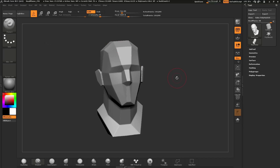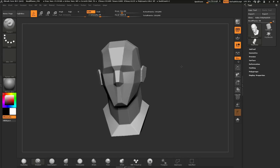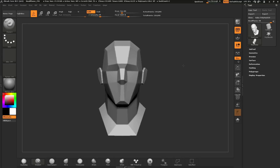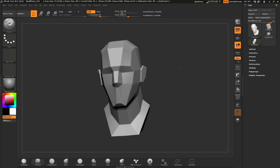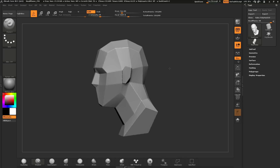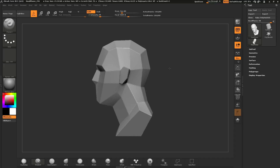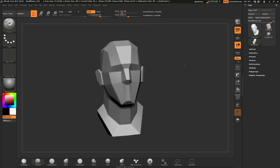Now that you have your model loaded in, before we start talking about the sculpting functionalities, let's first talk about navigation. To rotate your model inside ZBrush Core, just simply click on an empty space of the canvas and drag — that will perform a rotation. While you are doing this, if you hold down Shift, this will allow you to lock into specific angles. If you hold down Shift and you are close to the front of the model, this will place your model in a front view. If you are close to the side, it will place you in a side view.